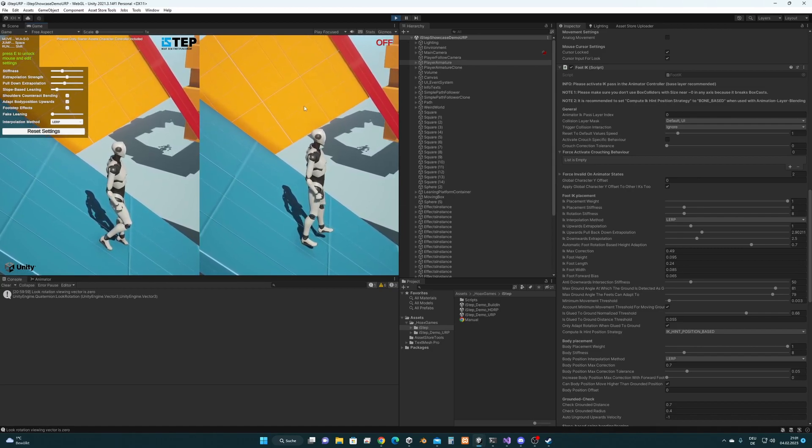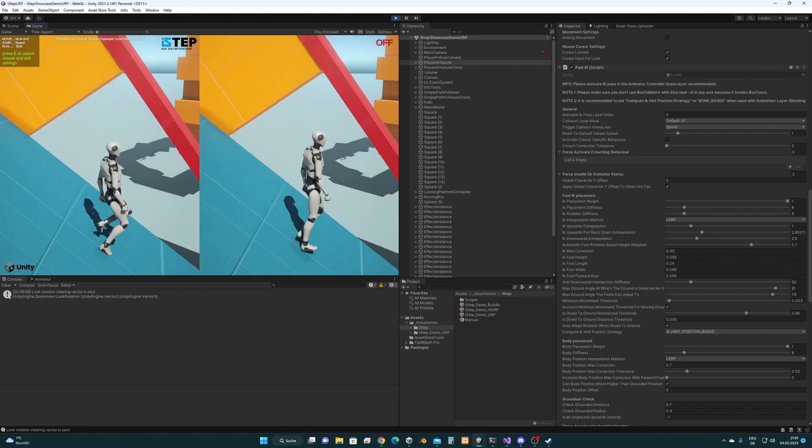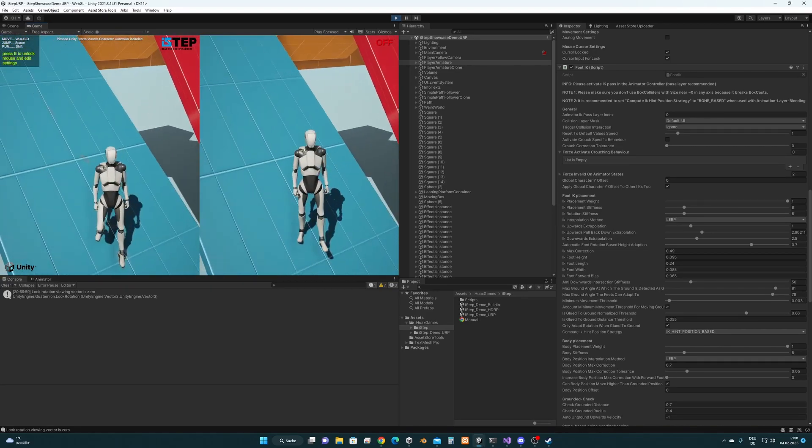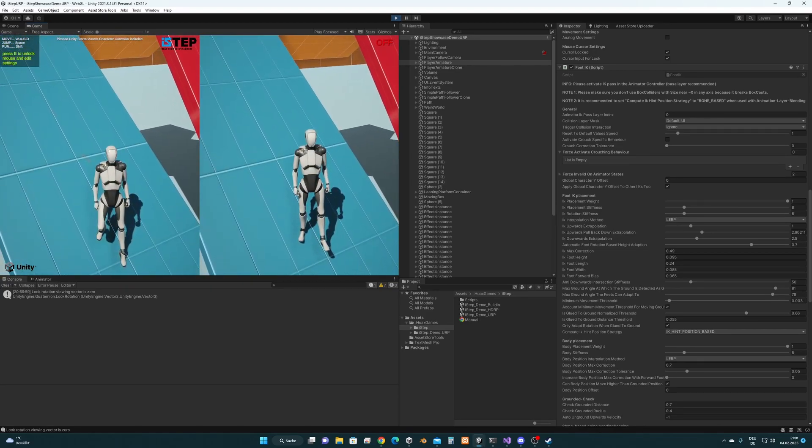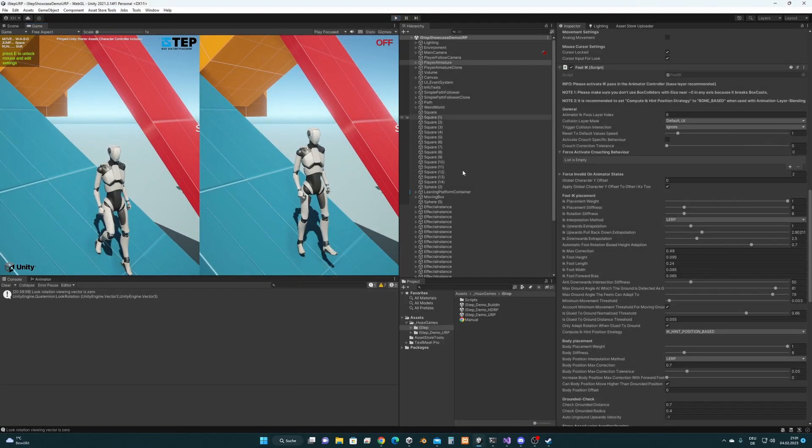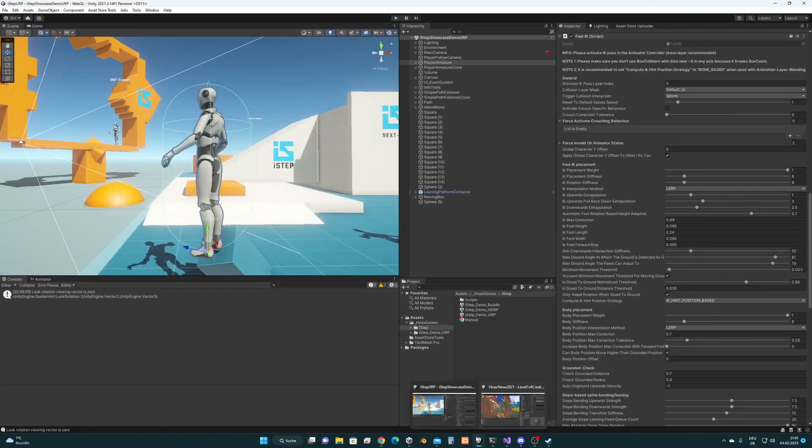And you will be able to get this update hopefully next week. So that's the news for i-step.